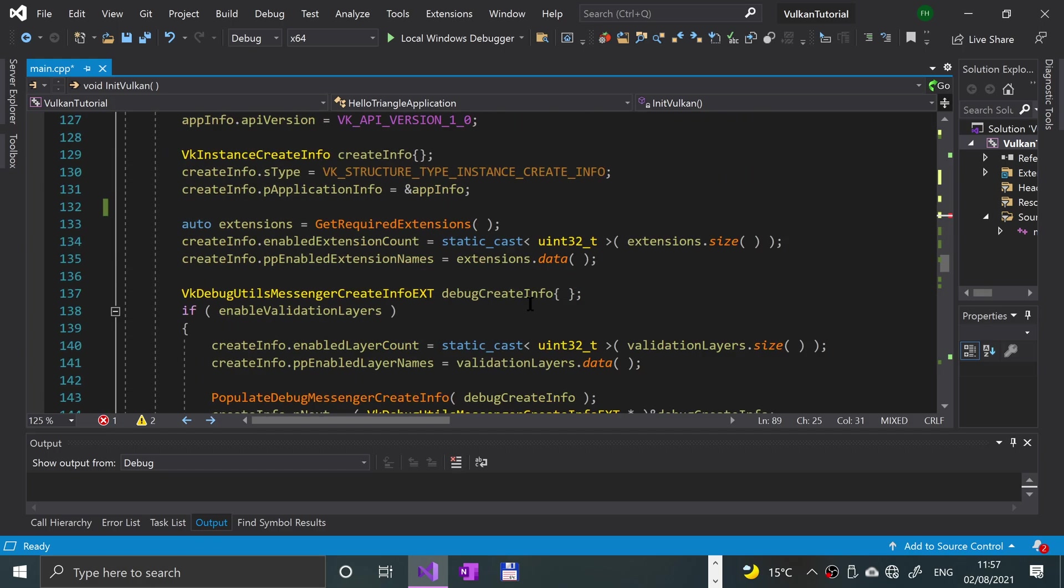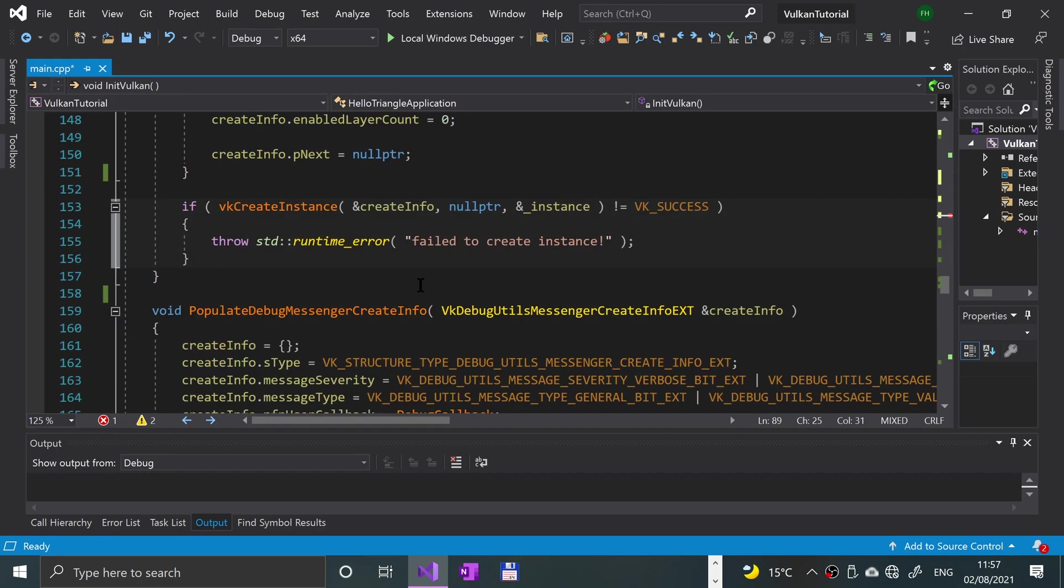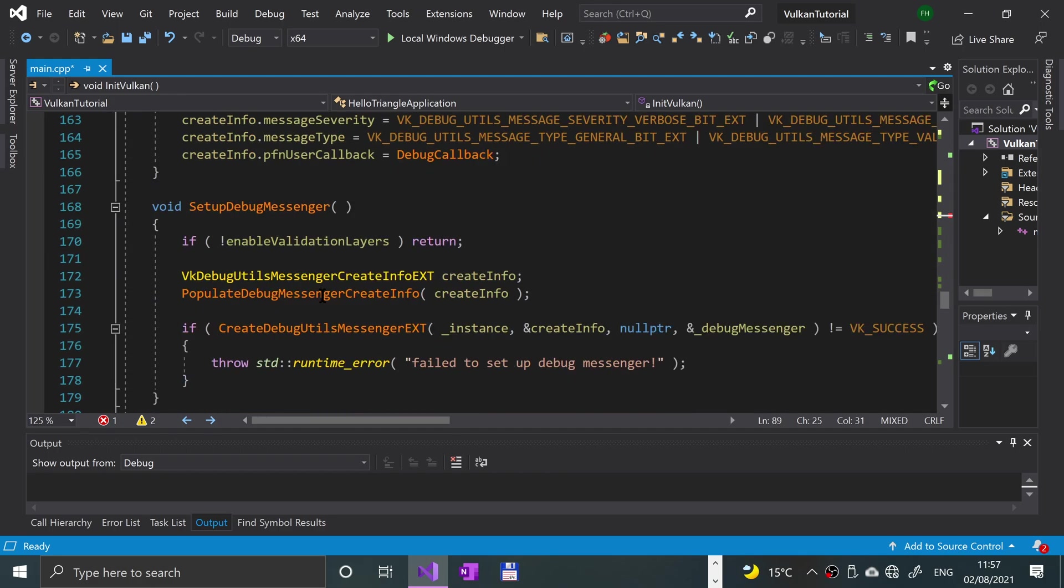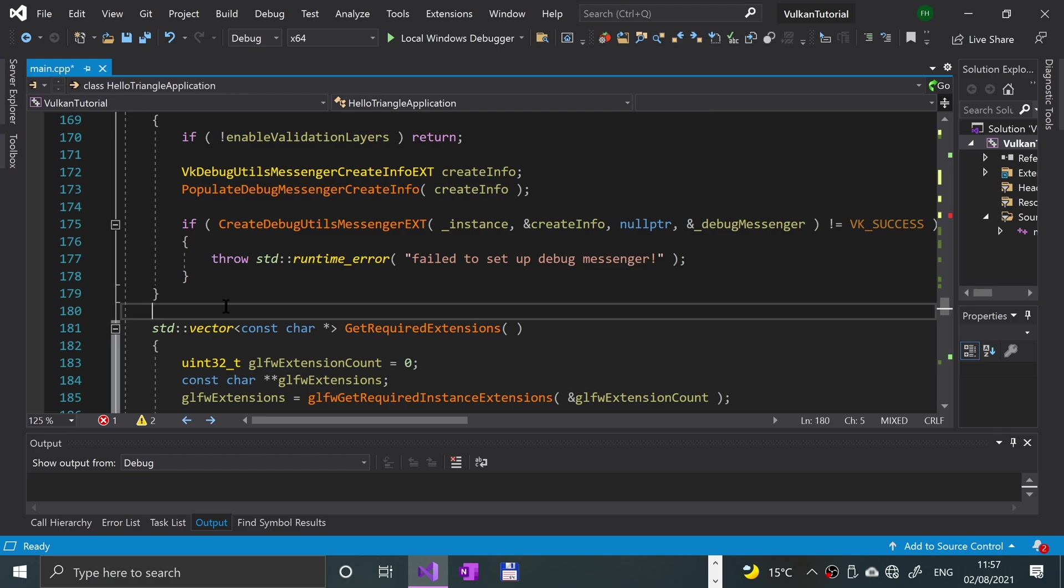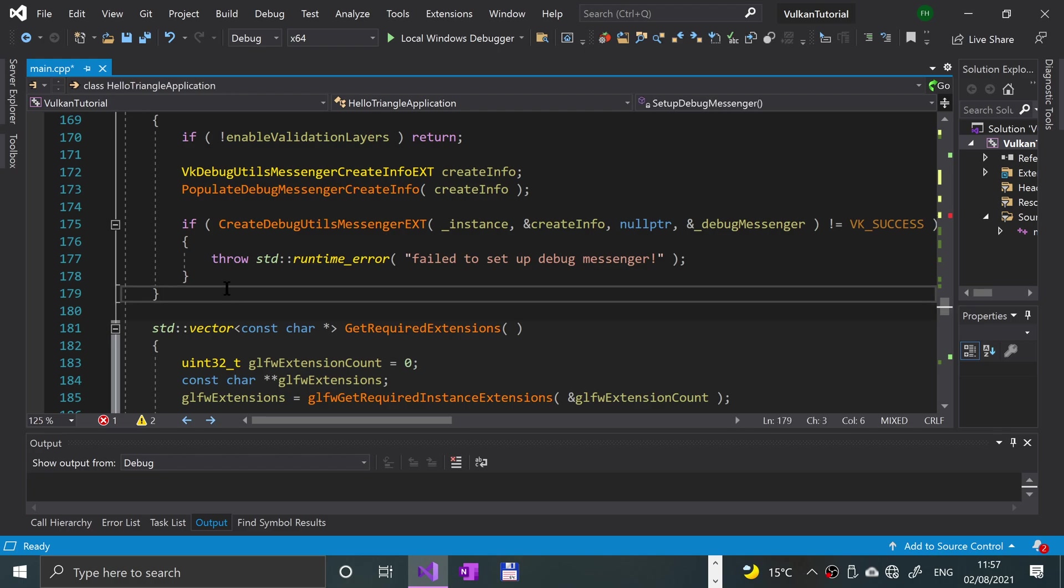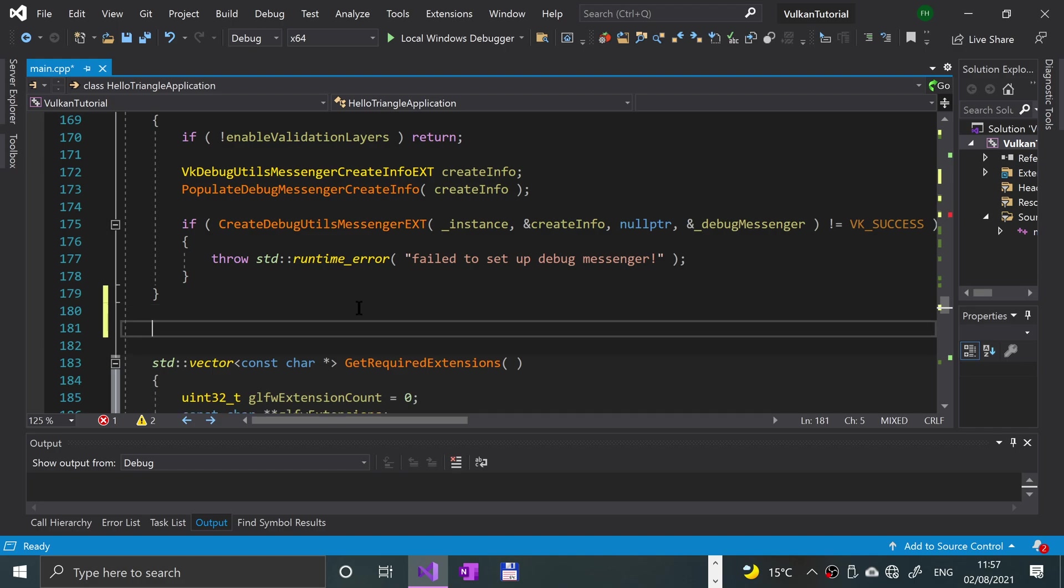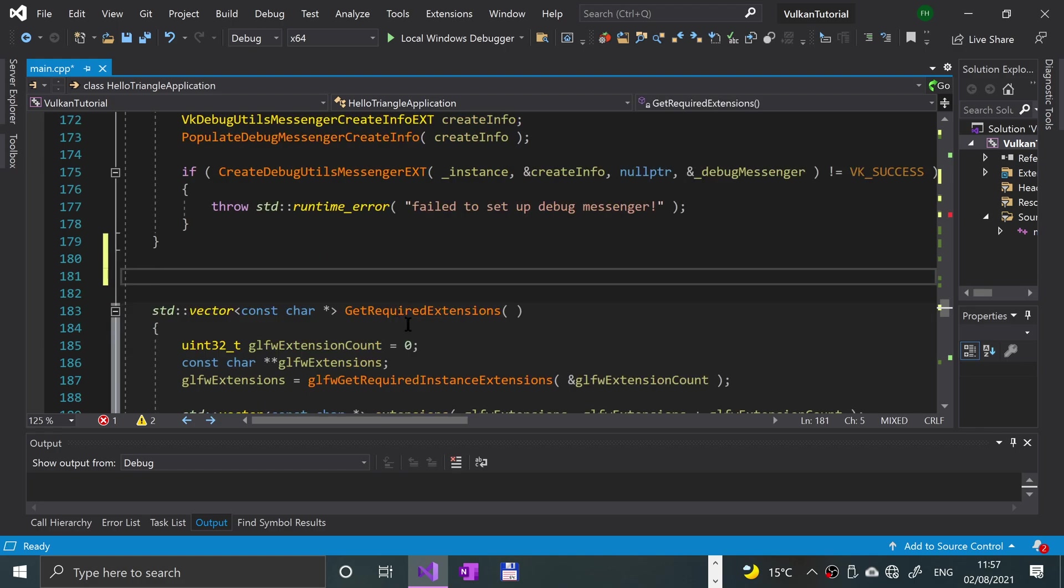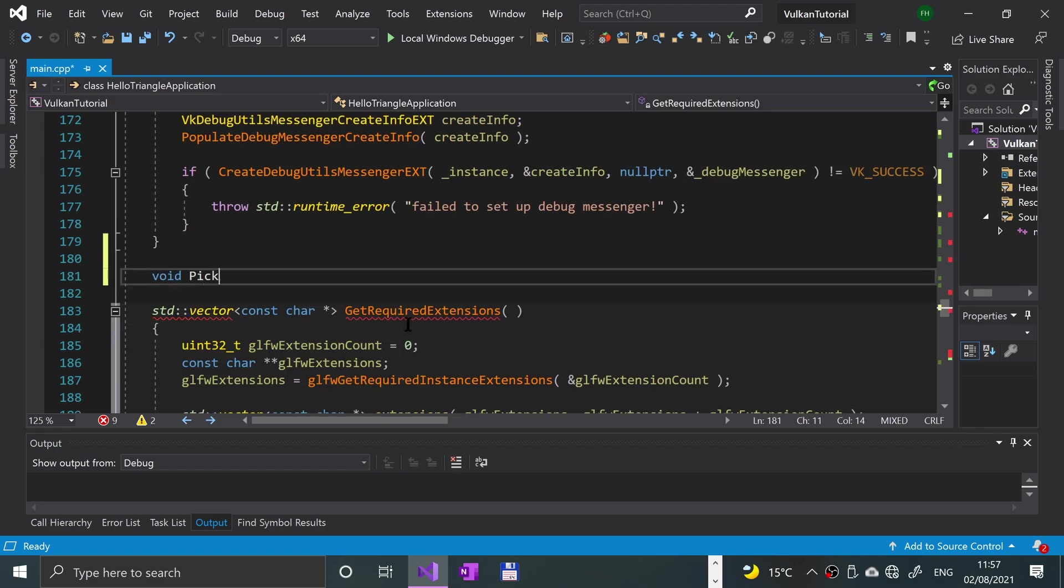If we scroll down to just after where we did setup debug messenger, we're going to basically choose the right device for Vulkan. We've got a few methods that we are going to be implementing, so let's do them right now. First one is going to be a void return type, it's going to be the pickPhysicalDevice.